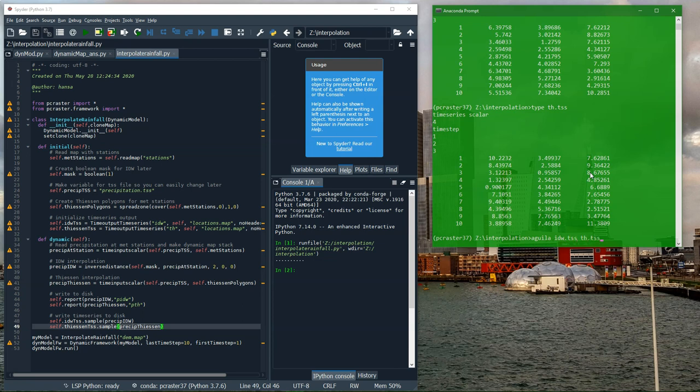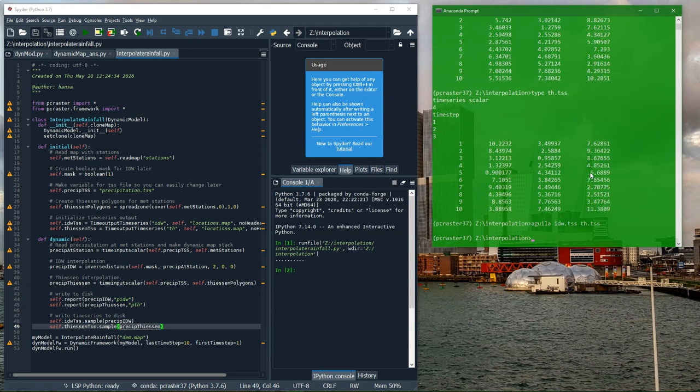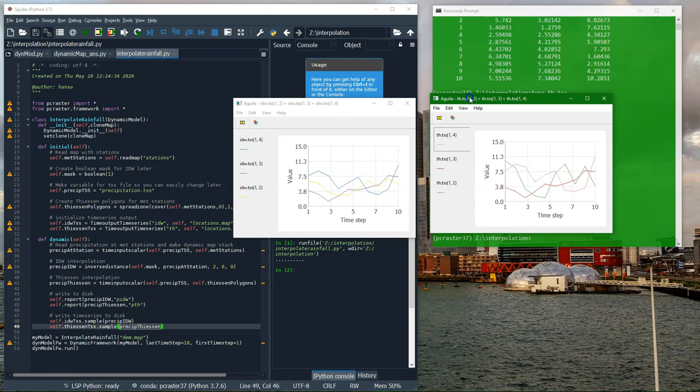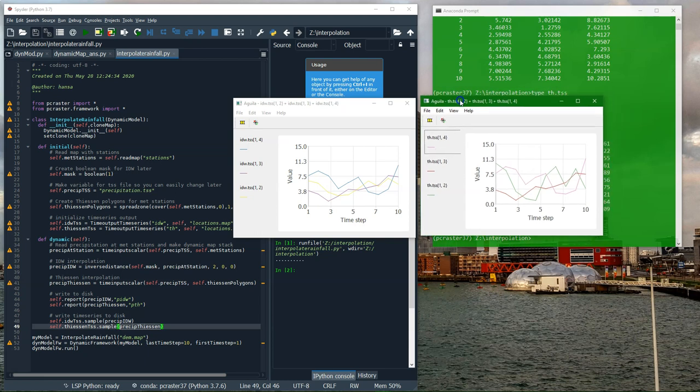With the Aguila command, I can also visualize these. On the left, we see the three graphs for IDW, for the three different points. On the right graph, we see the ones for Thiessen. If you want to do more analysis, you can import these tss files into your spreadsheet program to further process.